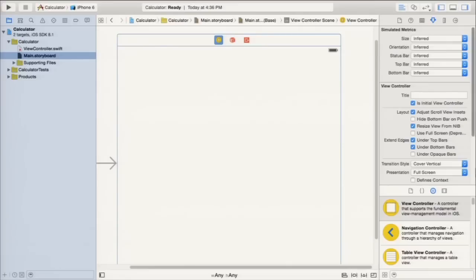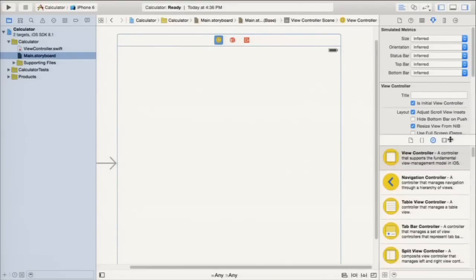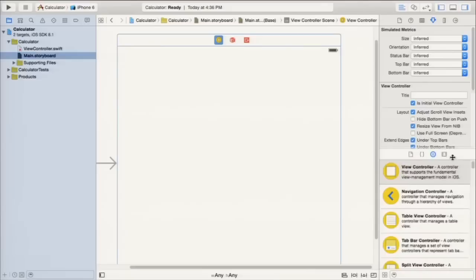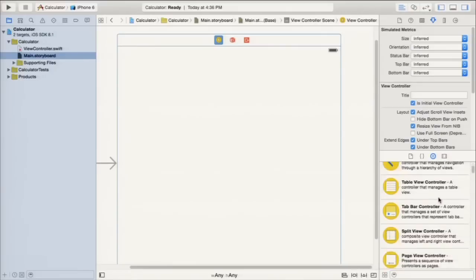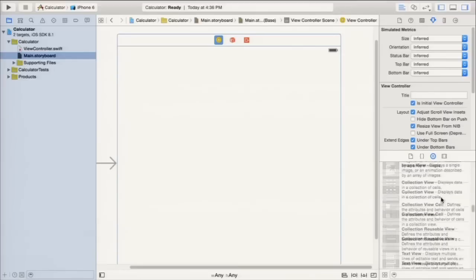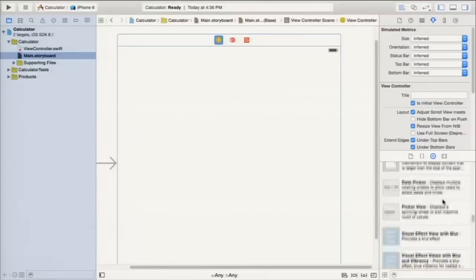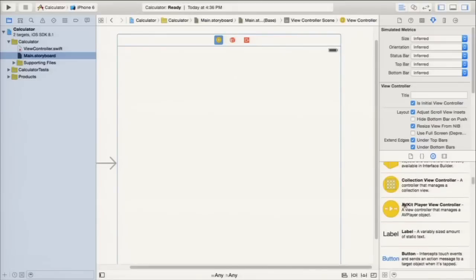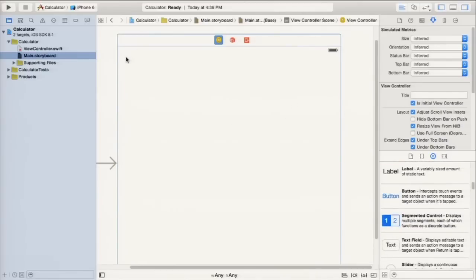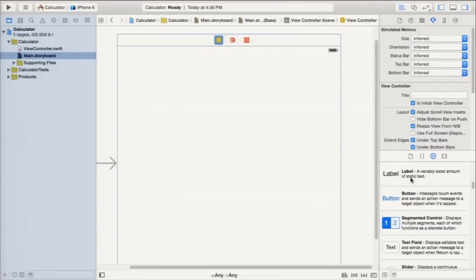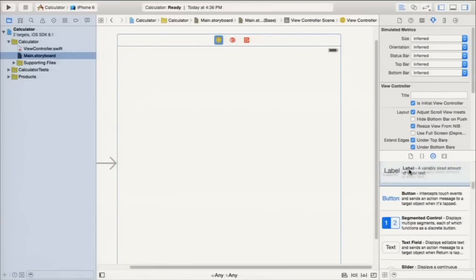Let's build the calculator display. Go to the right-side utilities area, the bottom section, third tab - the object library. There are dozens of objects to build your user interface from. We need a label for the display. There's 'Label' which is static text, and 'Text Field' which is editable text - touching it would bring up a keyboard. Since you can't type on a calculator's screen, we want the static Label.